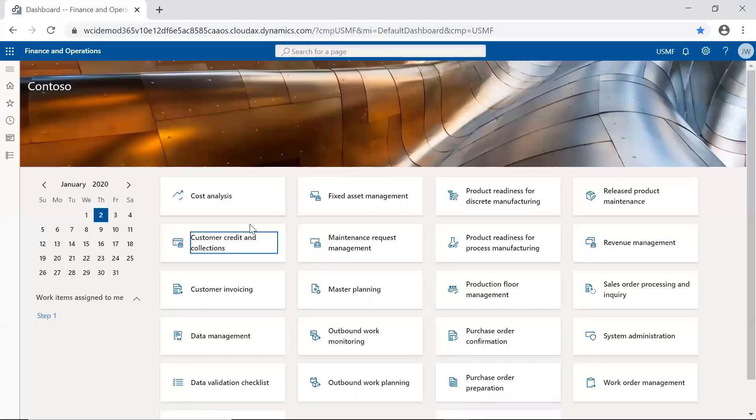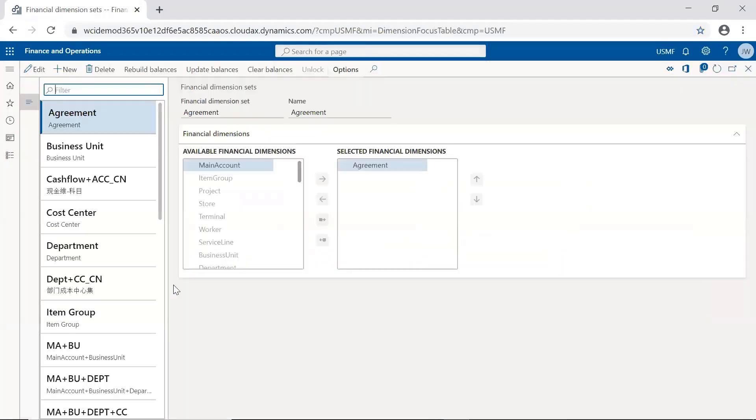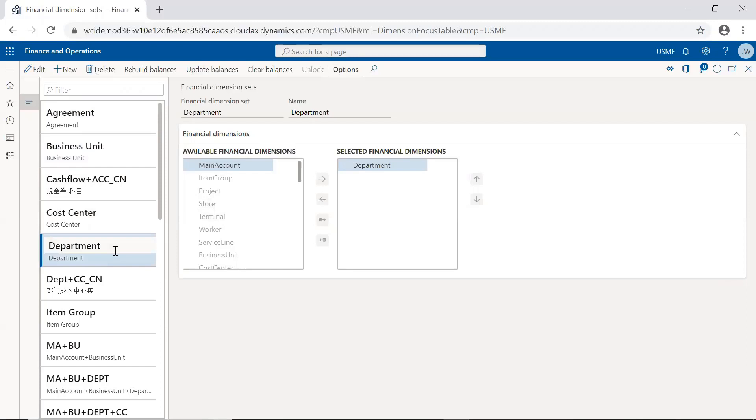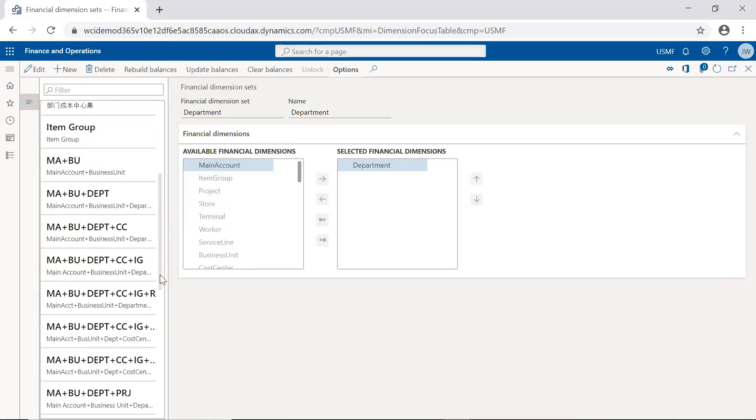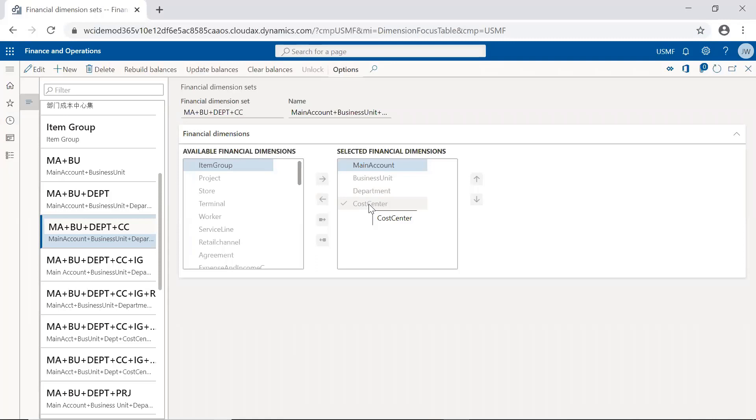Once we have these defined, we can put these out into what we call sets. So financial dimension sets would be combining these pieces of information. So for example, business unit, the business unit dimension set is a combination of your main account and the financial dimension known as business unit. Same thing is true of department, main account and department. But we can get more sophisticated here. For example, we might have main account plus item group, business unit, department, and cost center. So think of this as wanting to track additional information with anything that might post out to the general ledger that's coming from the various sub-ledger systems like AR, AP.